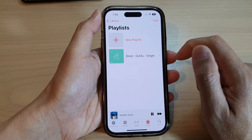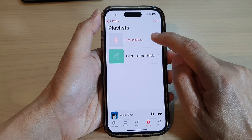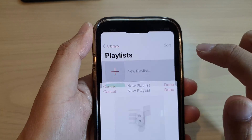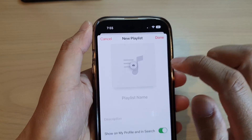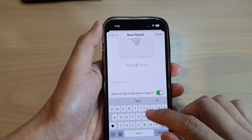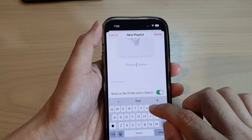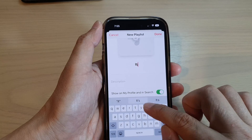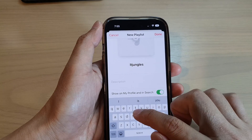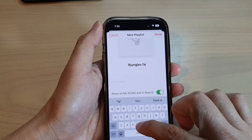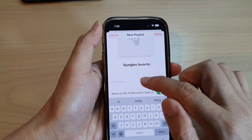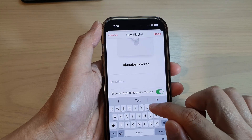Then tap on New Playlist. Here you can give your playlist a name, and you can also give it a description.